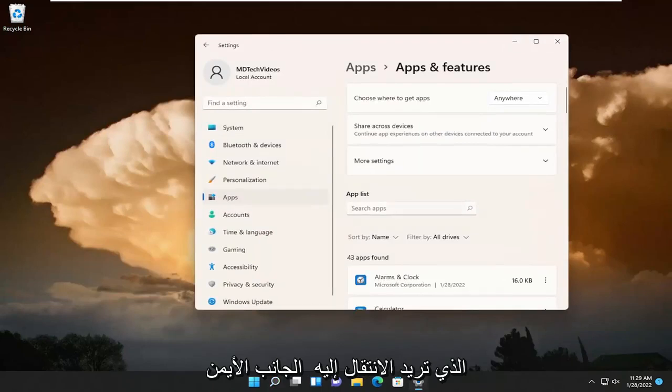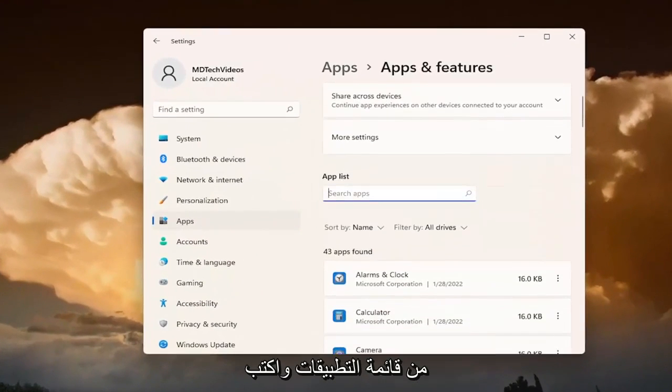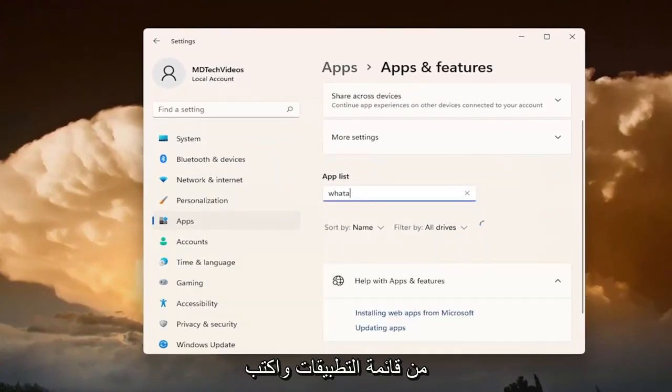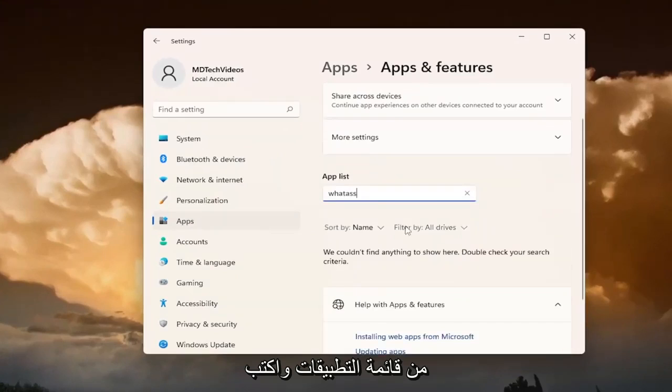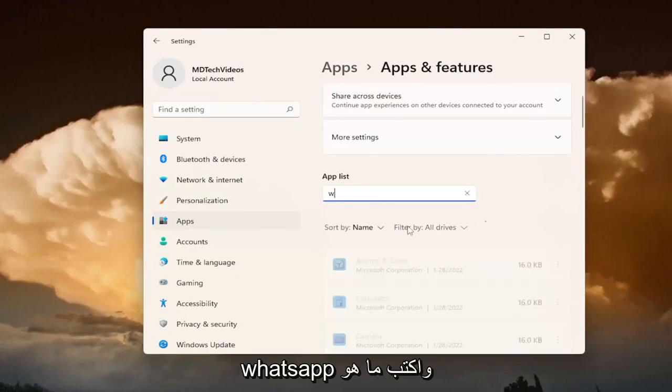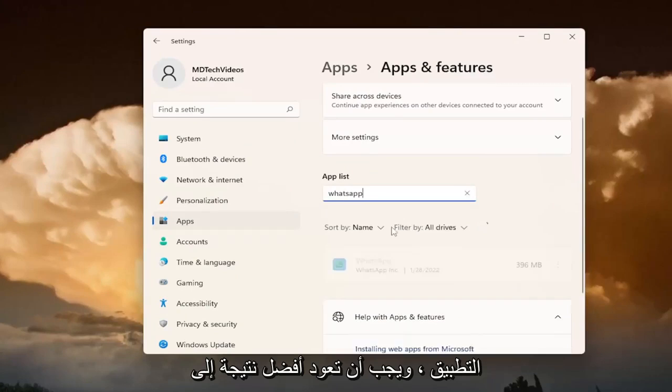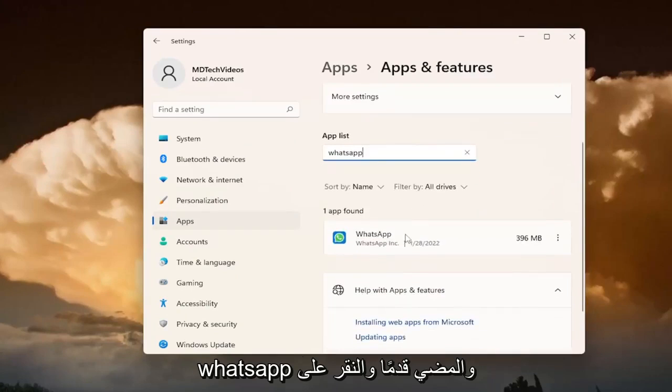You want to go over on the right side of the apps list and type in WhatsApp. The best result should come back with WhatsApp.